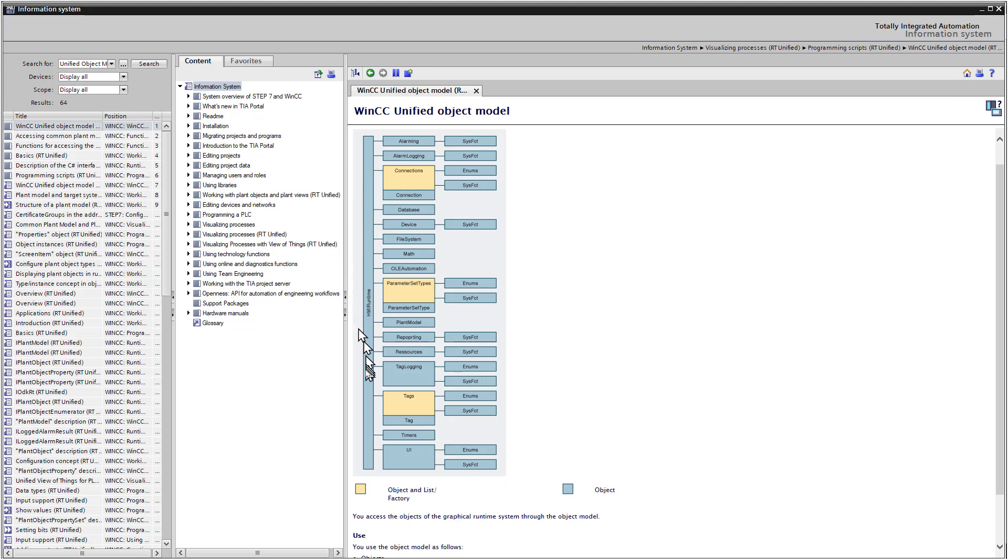And this is just a visual representation of how we access objects in runtime through scripting. Your main interface is HMI runtime. And from that, we have all the different elements that make up SCADA visualization and some utility functions. So we have alarming, alarm logging, connections, which is your PLC connections, database, devices, file system, math, tags, tag logging, you name it.